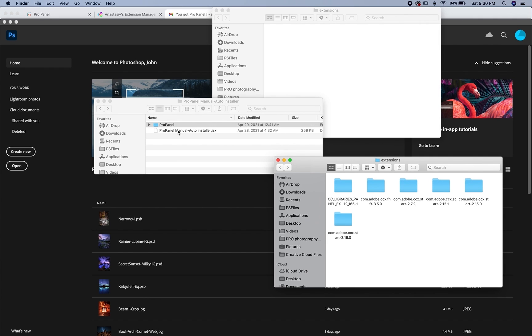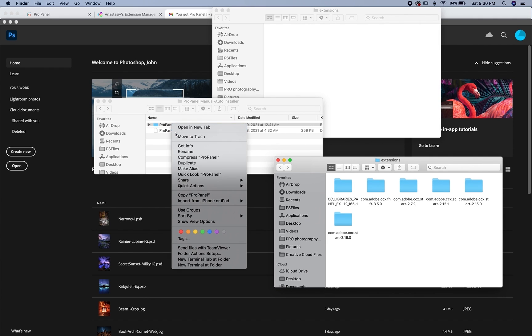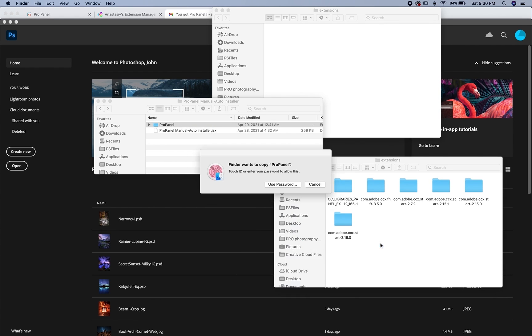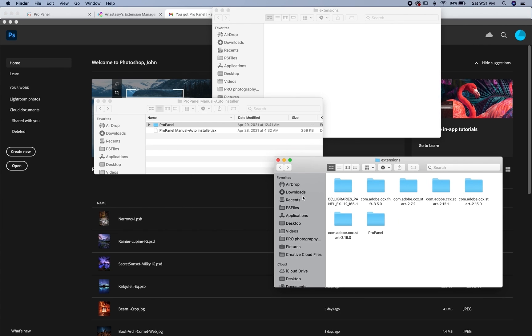So I'm going to go back to my ProPanel files here. I'm going to right click on the ProPanel folder, click copy, and then I'm going to paste that right into the extensions folder. So this is going to ask you for your password or your touch ID.